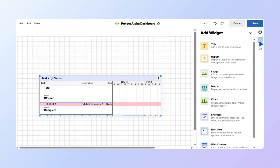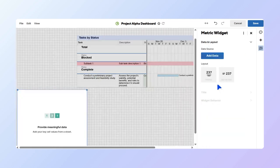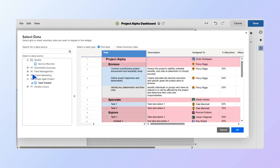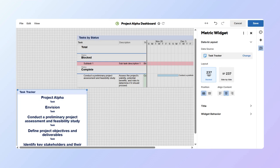Now, let's add a metric widget. Select Metric, then Add Data. Look up your sheet and select the cells you want to display. Here, we'll choose the entire primary column and select OK. Then, you can choose the layout of the information. In this case, we'll select Stacked.